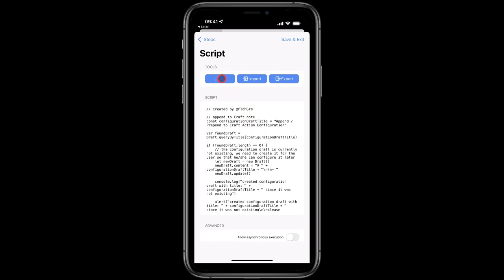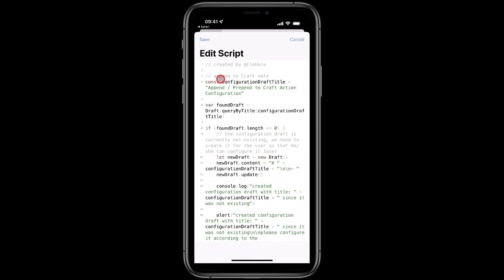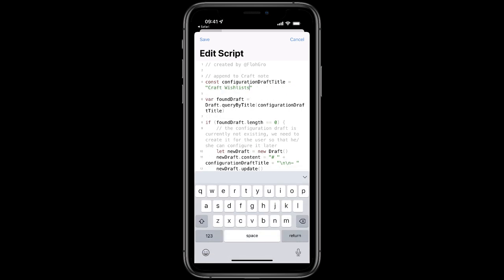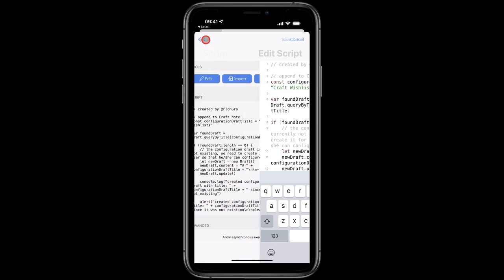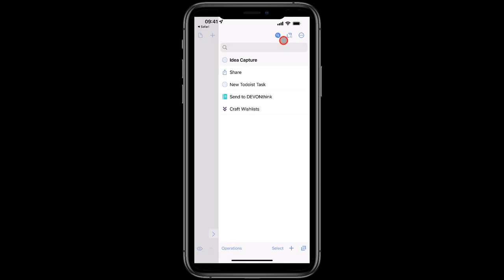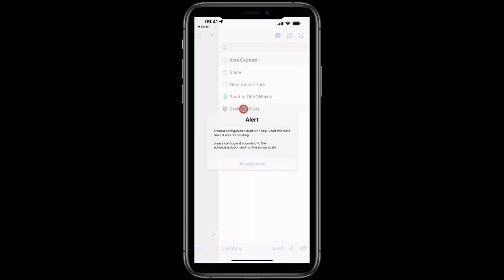So I'll tap edit and I'm just going to call this one Craft Wish Lists because that's all it's going to be used for in this video. I'll save, then save and exit, and I'm going to tap to run this action for the first time. Okay, so far so good, it's done its job. The action has looked for an existing draft called Wish Lists, it hasn't found it, so it's created it for us.